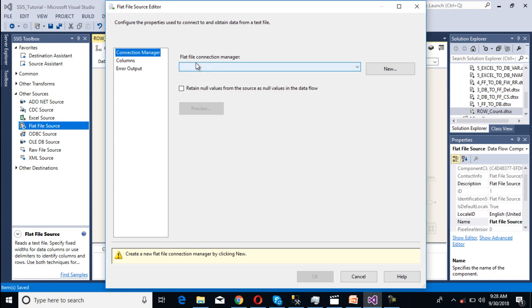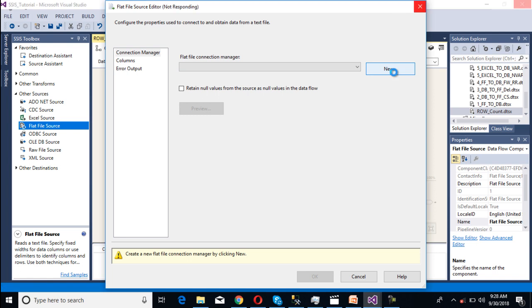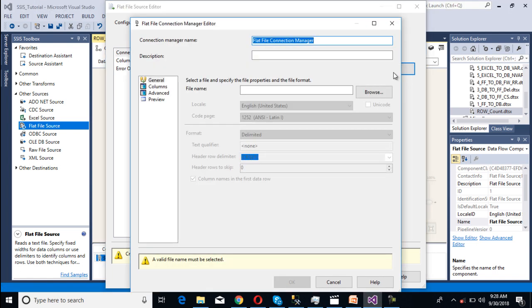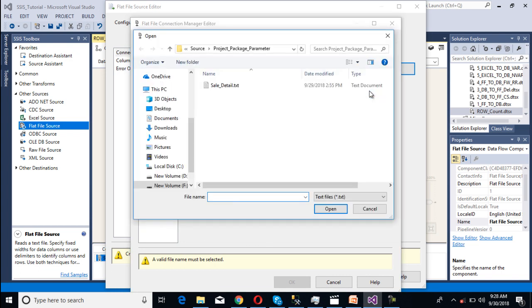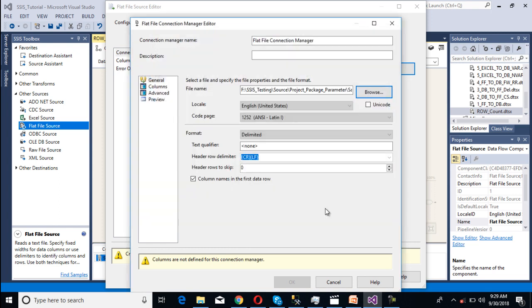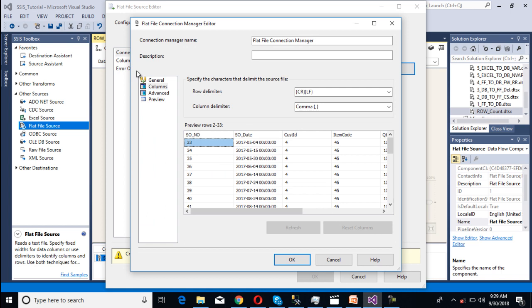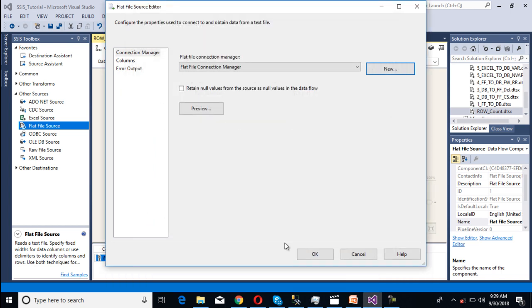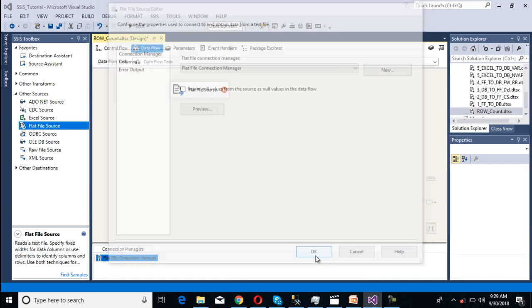Then it will ask for flat file connection manager. Click on new. It will open the flat file connection manager editor window. Here we need to select the file. We can browse and select our file. This is our file. Click on open and go to columns. As we can see we're getting the value. Click OK, then click OK.